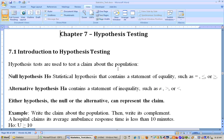It may be a claim about the population mean, the population percentage, or maybe the population standard deviation, or something of that sort. There are two hypotheses that show up when you do a hypothesis test. The first is called the null hypothesis, labeled H sub zero.